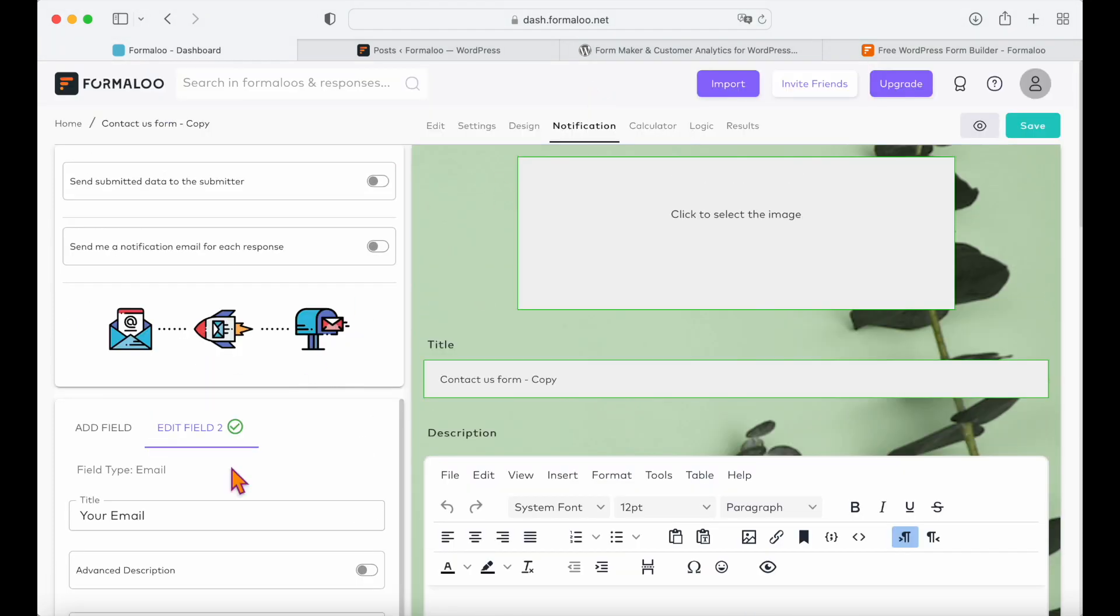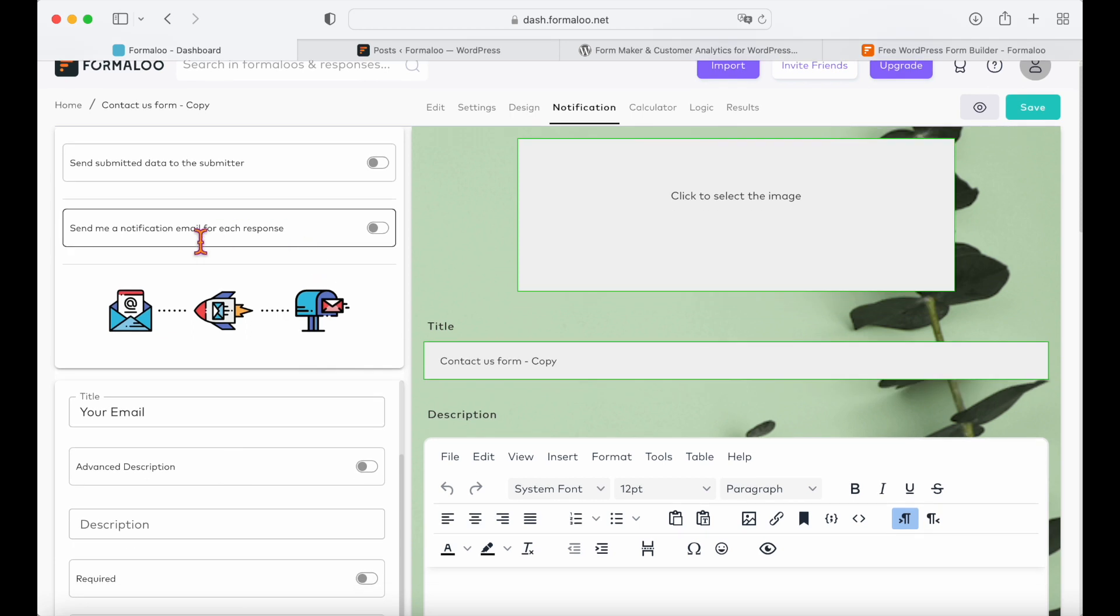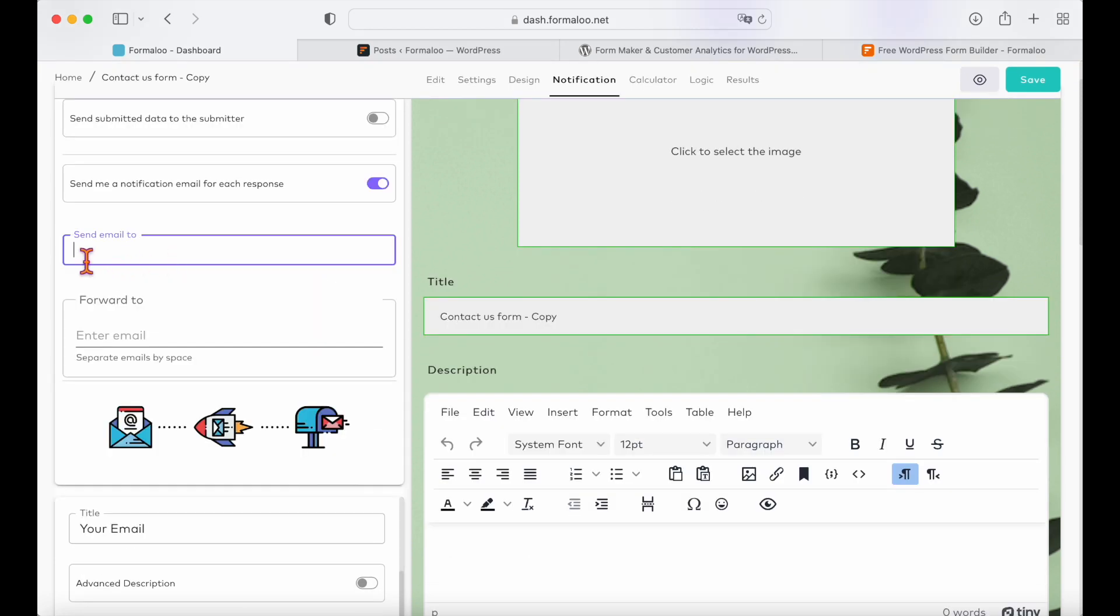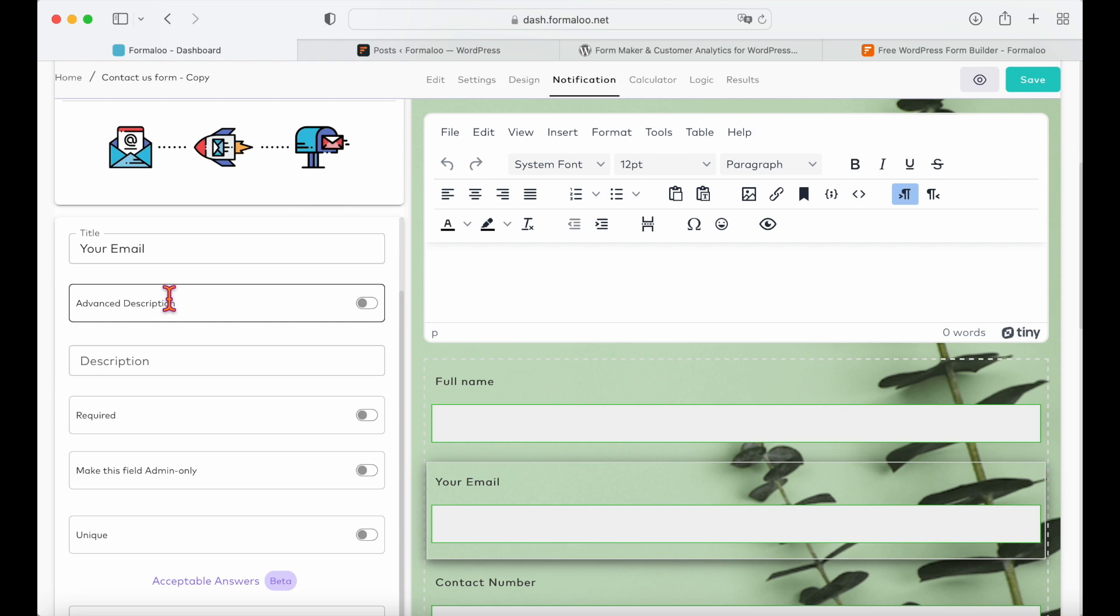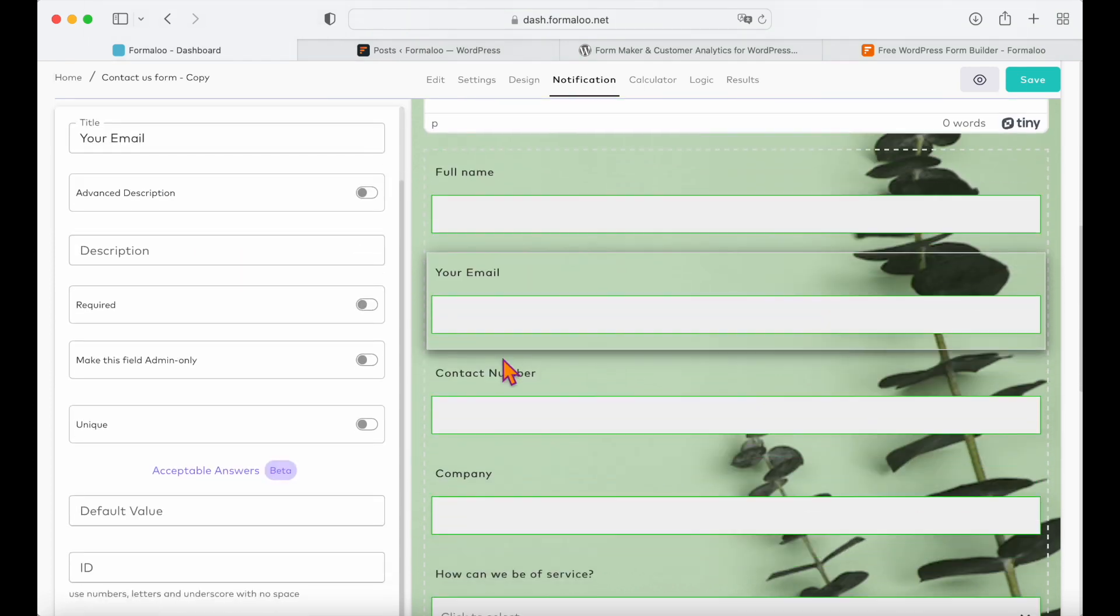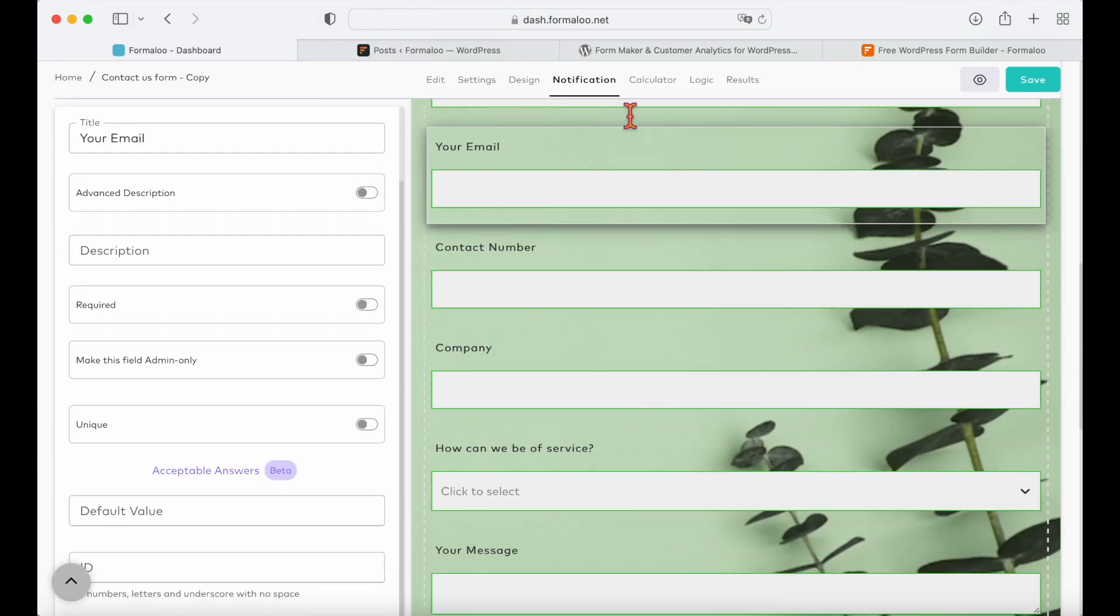Get an email notification when someone submits your form in the notification tab here. You can do so much more with Formuloo but for now let's leave it like this and save our form.